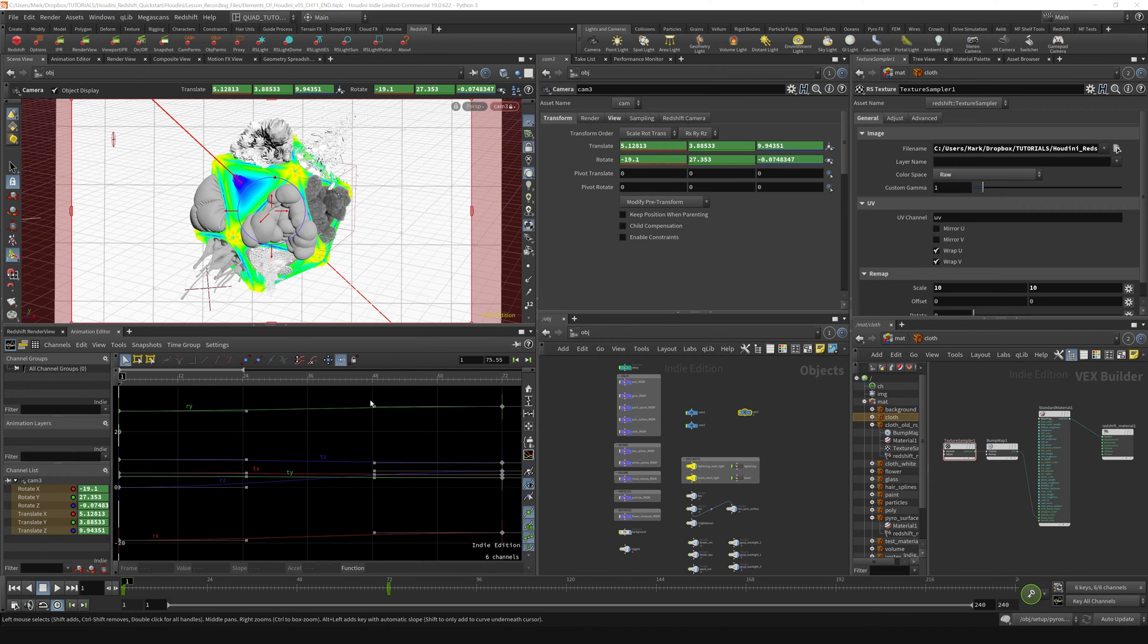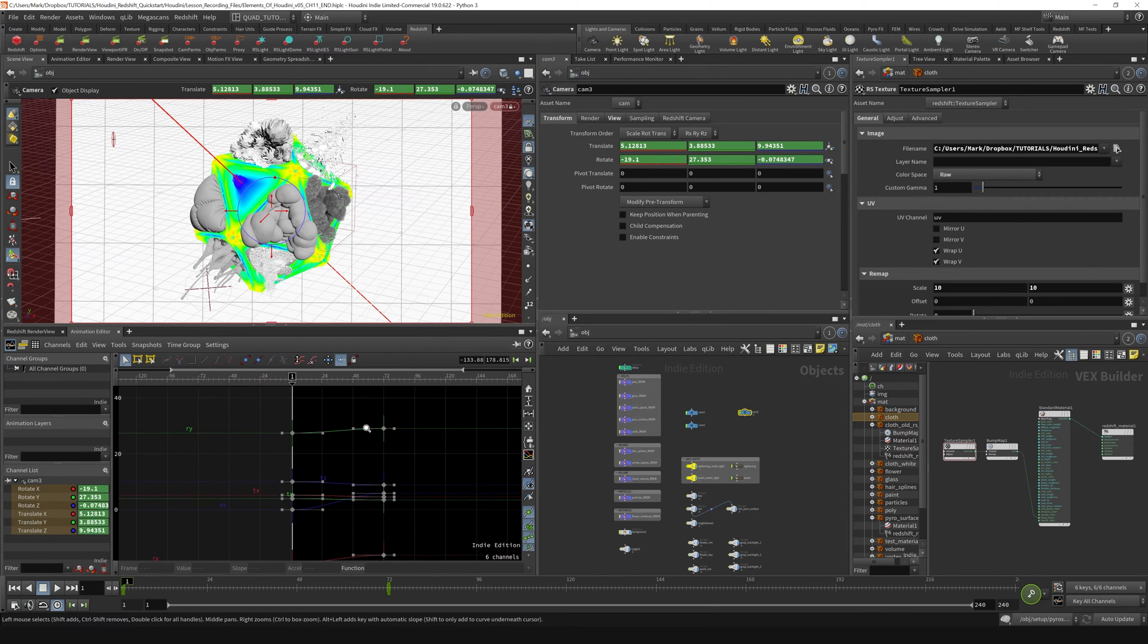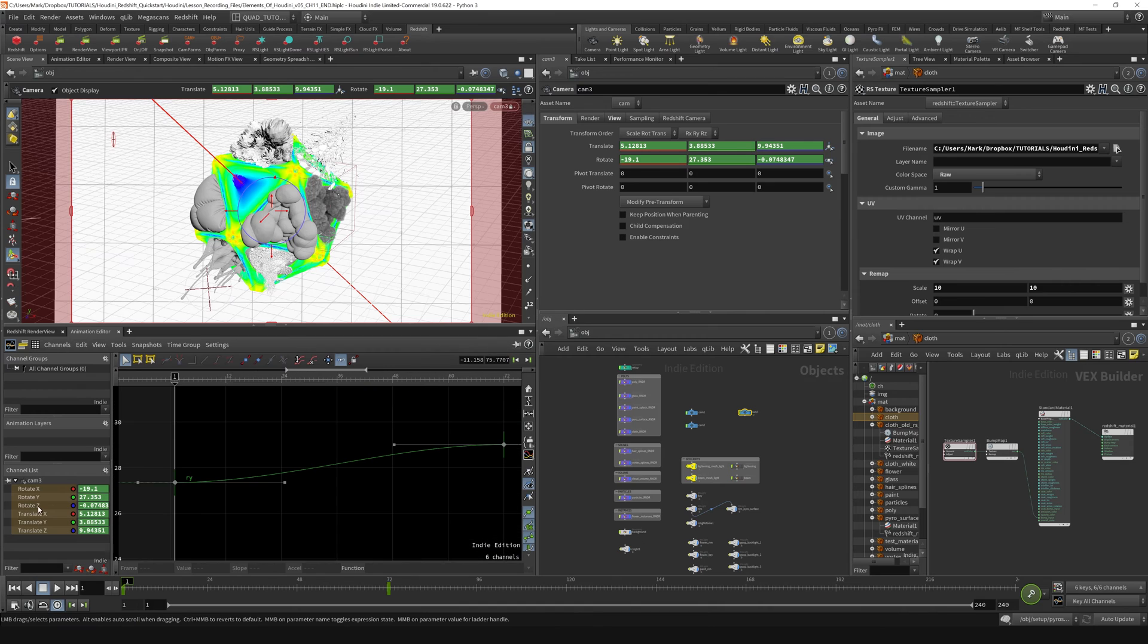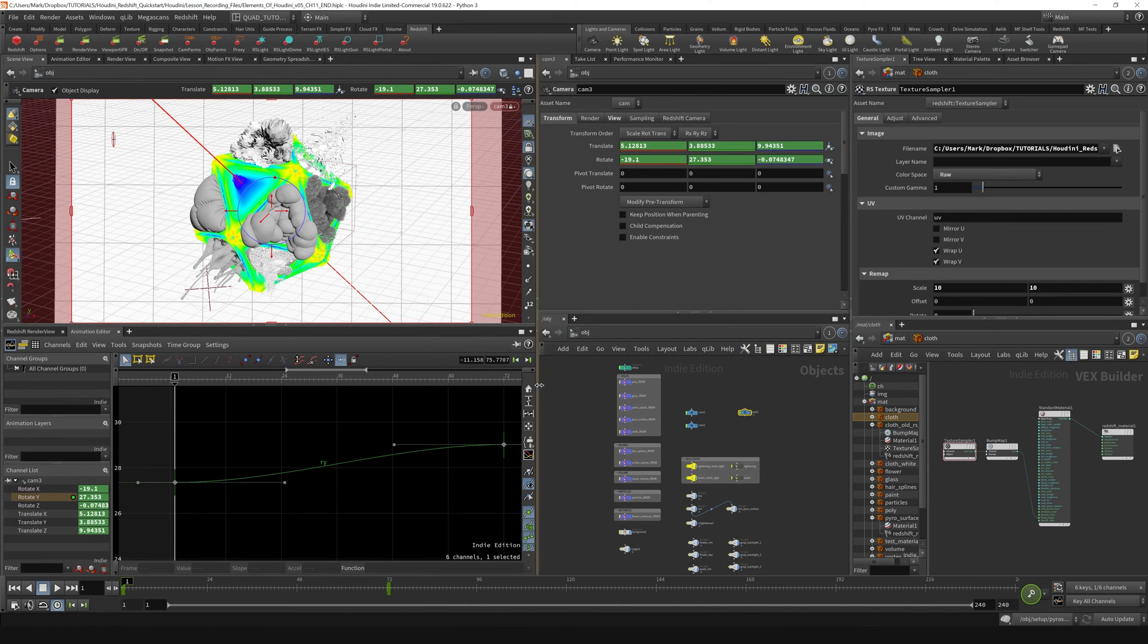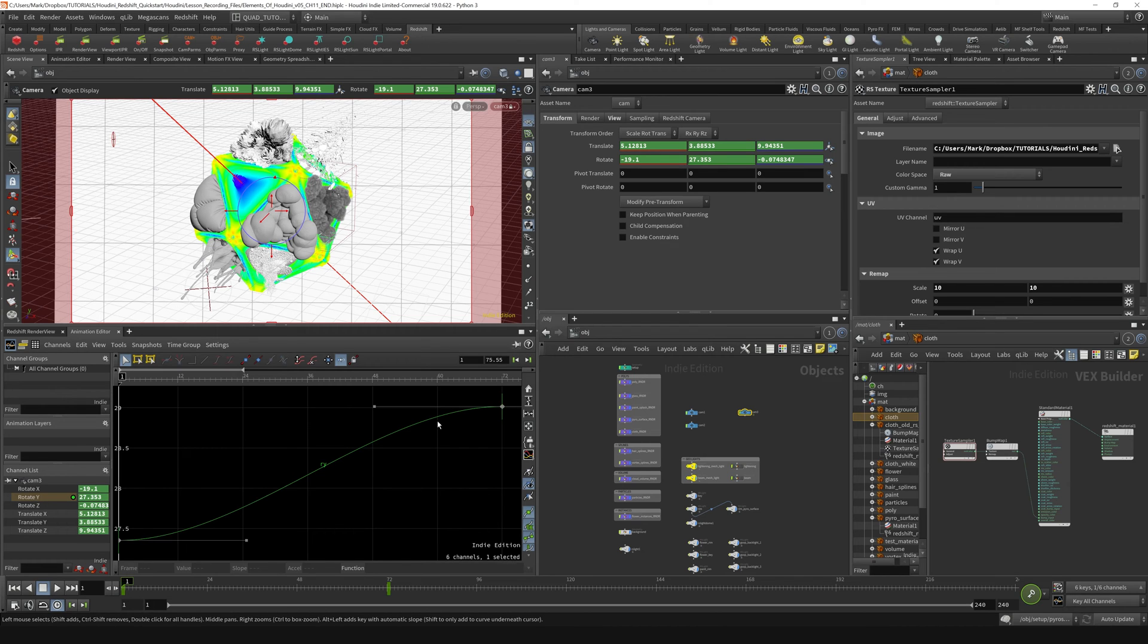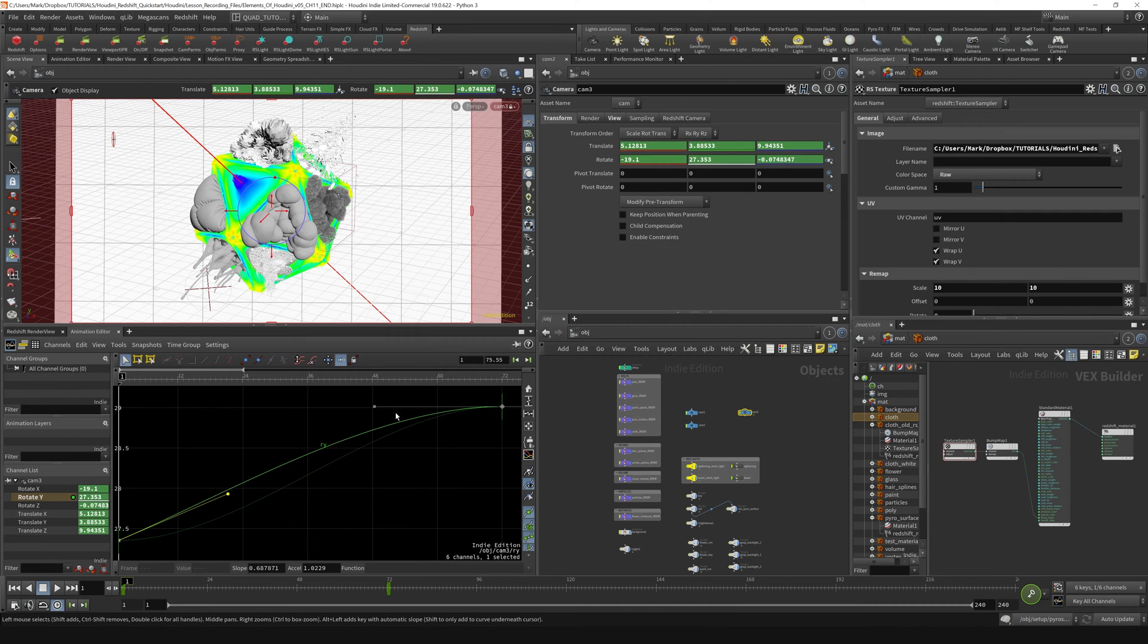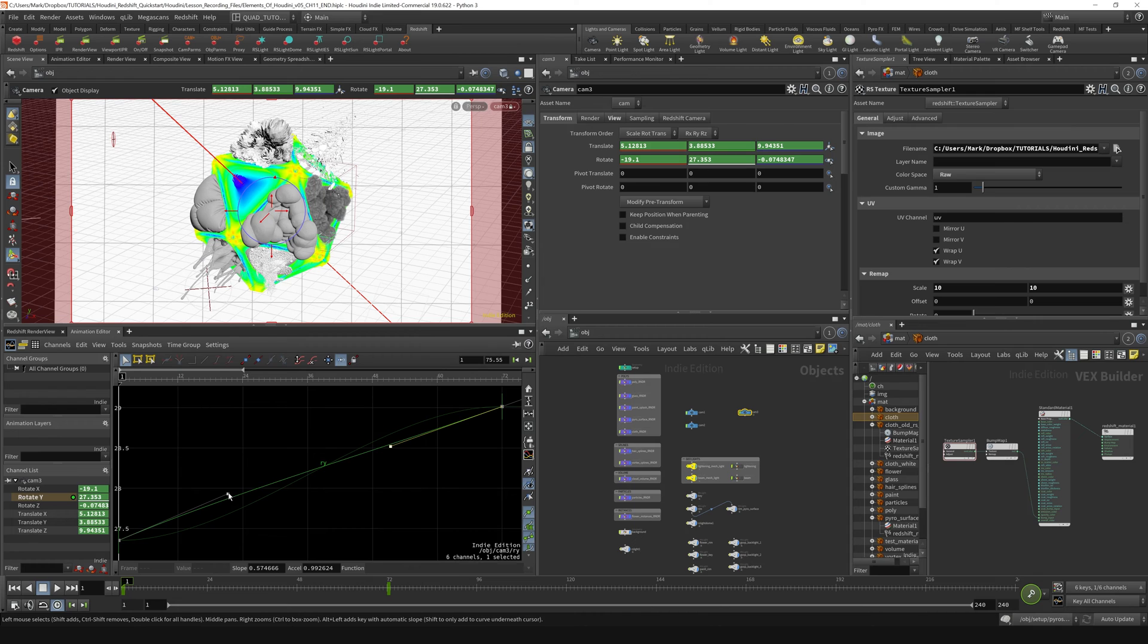From here if we want to linearize our keyframes, you can see that they all kind of come in. Let's focus on the rotate Y channel right here and just hit the home key. If we wanted to linearize this keyframe, one thing we could do is grab these handles and drag them around to try and create a linear type of a thing going on right there.